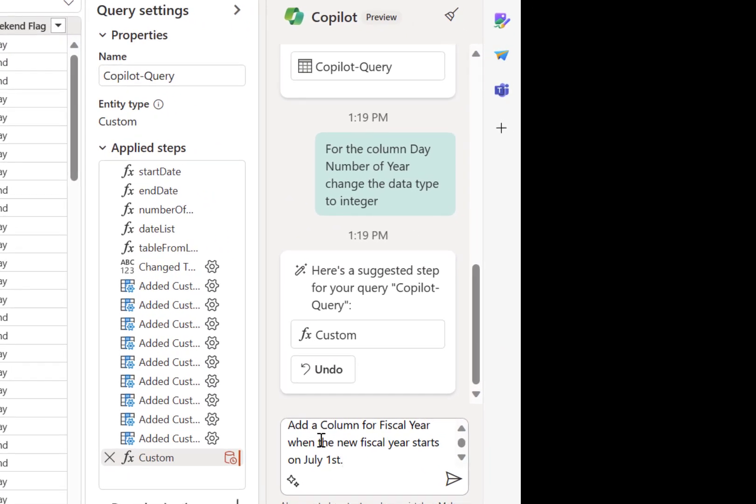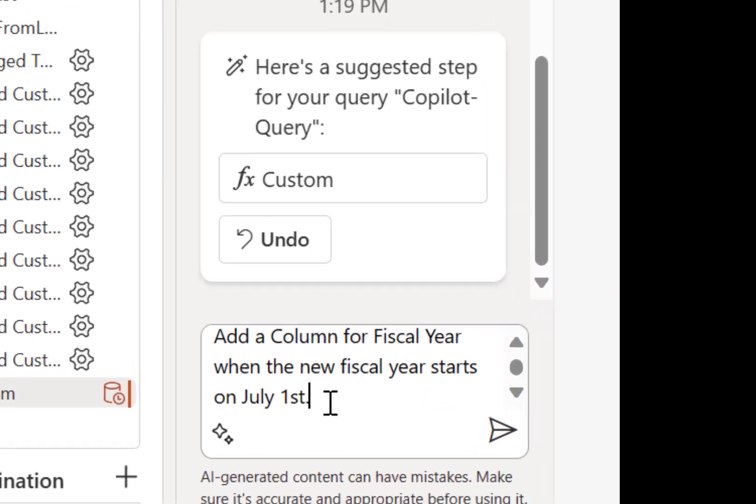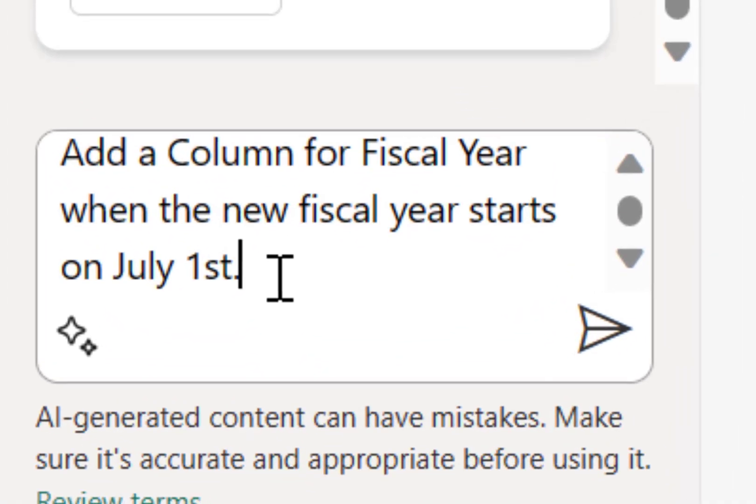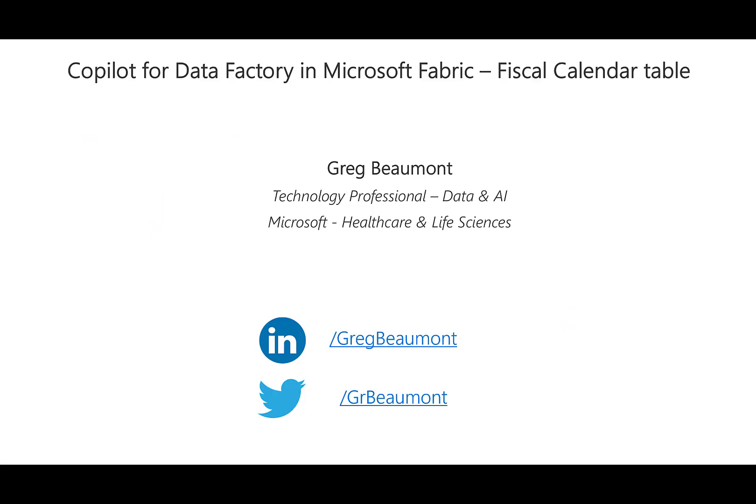There have been a few preview videos of Copilot for Data Factory and Microsoft Fabric out on social media. I have access to a preview version and discovered a very useful application of the tool that I thought I'd share. My name is Greg Beaumont. I'm a technology professional for data and AI with Microsoft, and this video is recorded independent of my employment and does not represent the views of my employer.